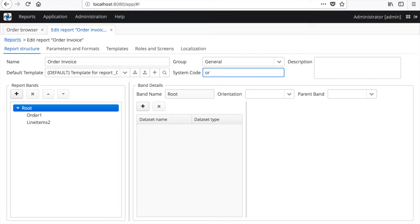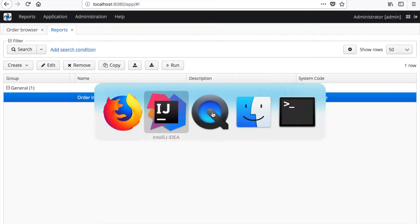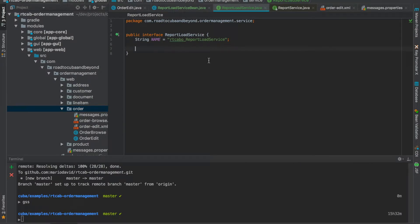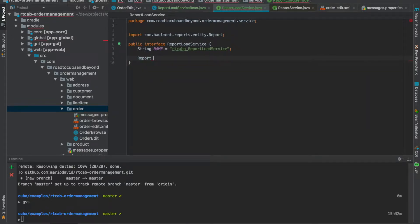Let's define it like 'order_invoice', and with that we have a name that we can reference. With this service we would like to be able to load a specific report. You'll get an impression of how it feels to load data from a CUBA application. So in this case it will be a 'load report by system code' method and we give it a string system code parameter.